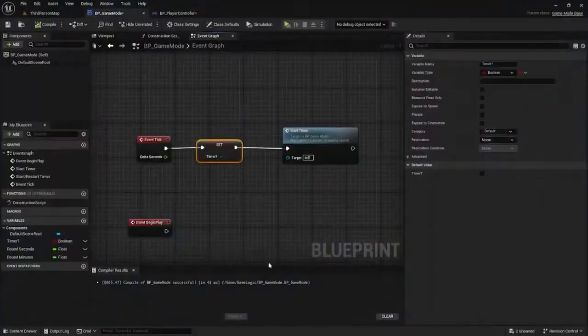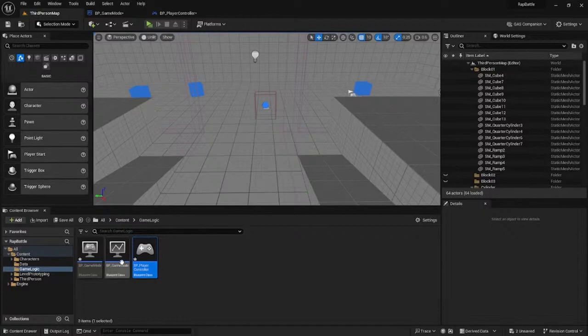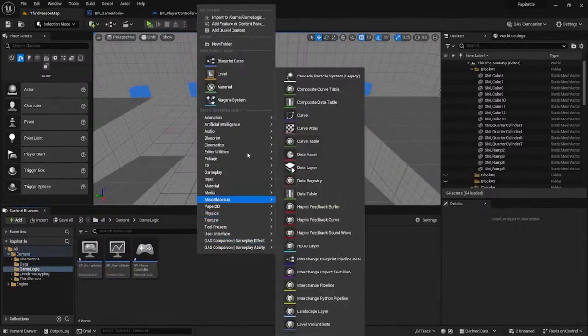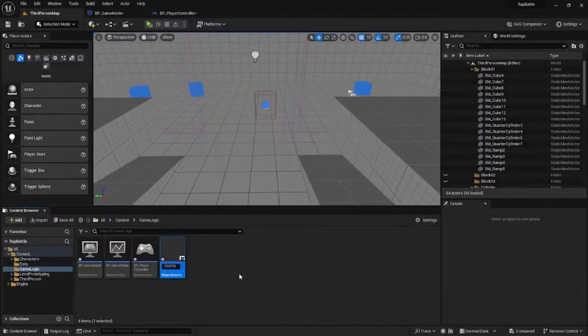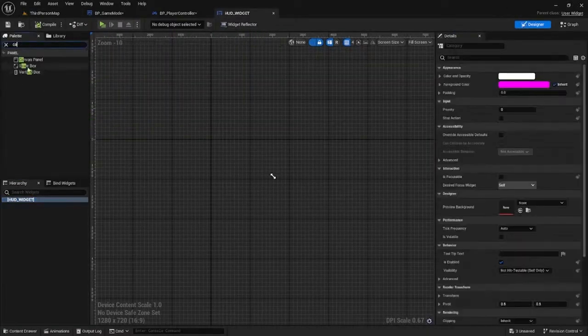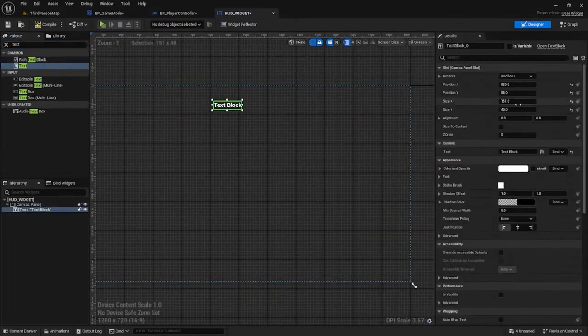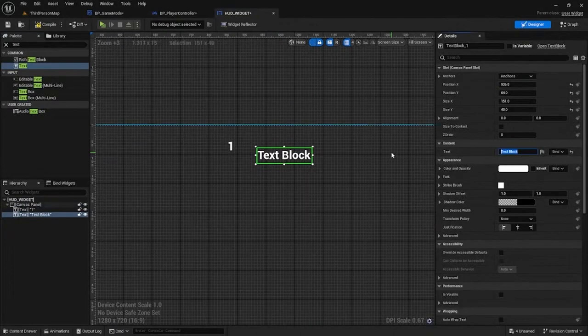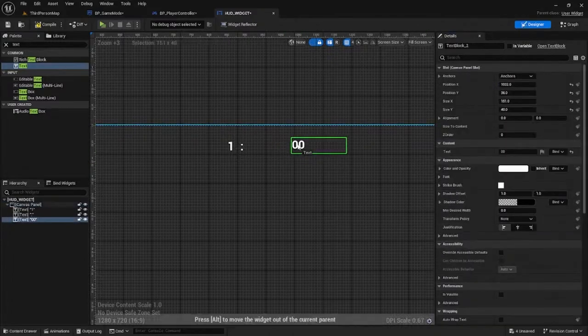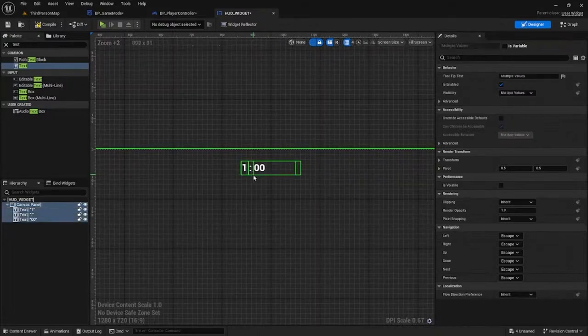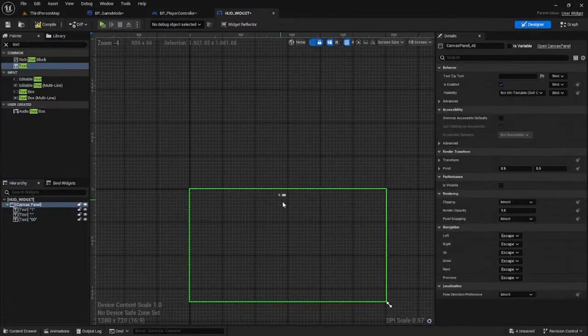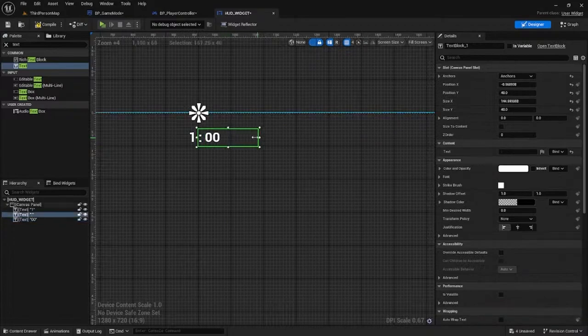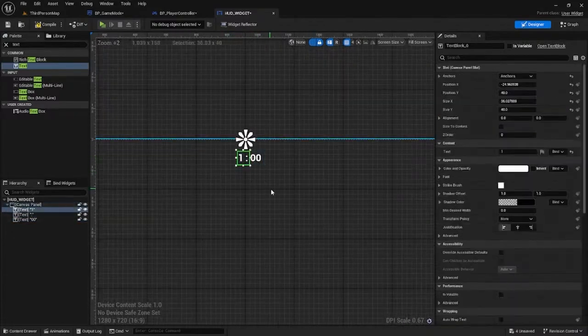The next thing is to create a custom HUD so we can show the timer. Go back to content, then user interface and widget blueprint. Call it HUD widget. Make a canvas panel. This is where we'll stick the timer. Add some text - we'll display the minutes, add a colon, then add the seconds. It looks like a timer. Anchor these to the top middle.